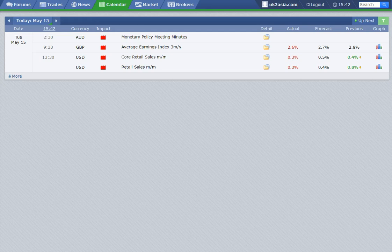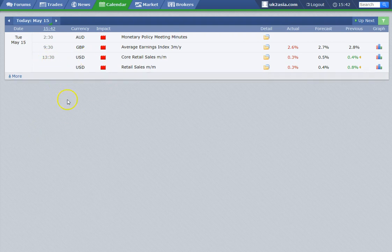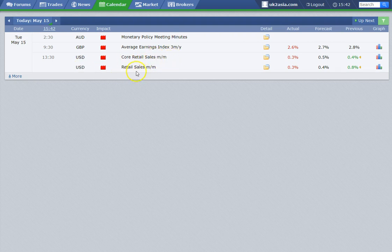Hi again, just a very short video today showing you how I traded this Red News event. At 13:30 London time there was USD Red News out — Core Retail Sales Month on Month and Retail Sales Month on Month.